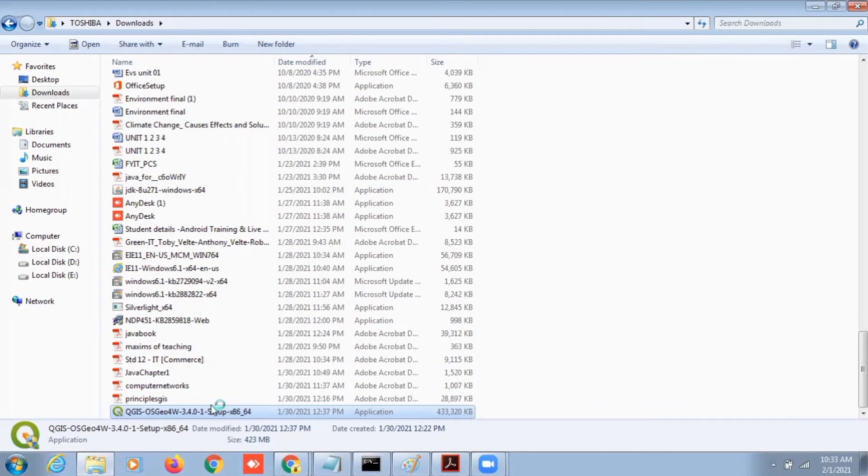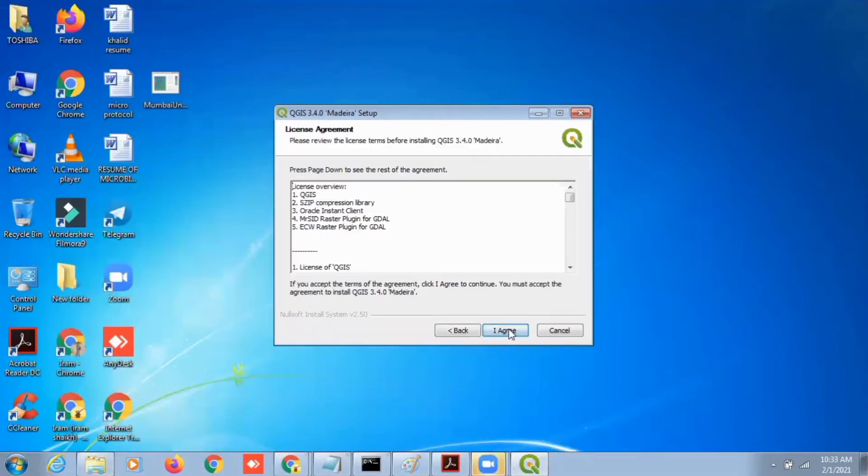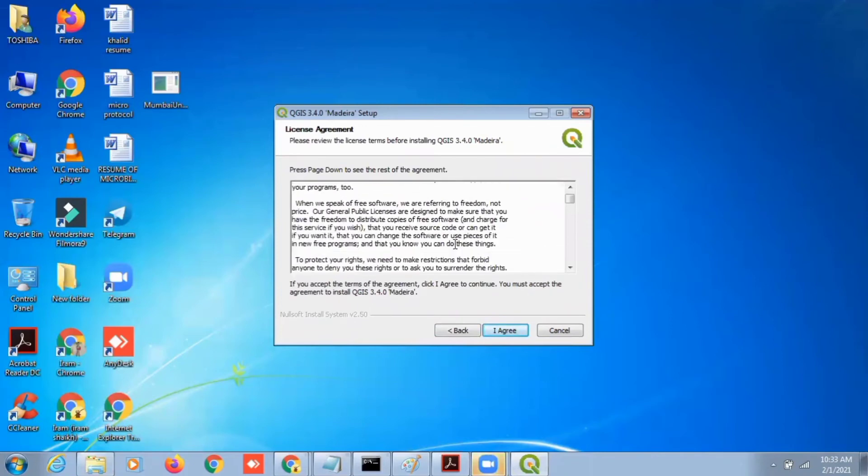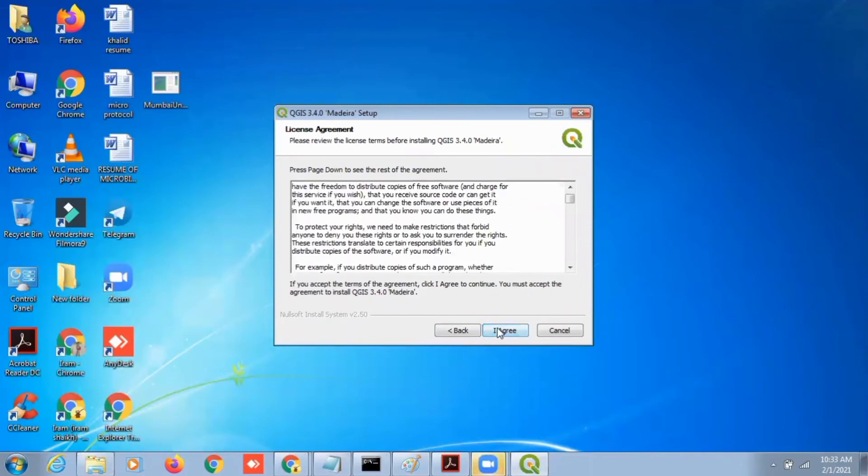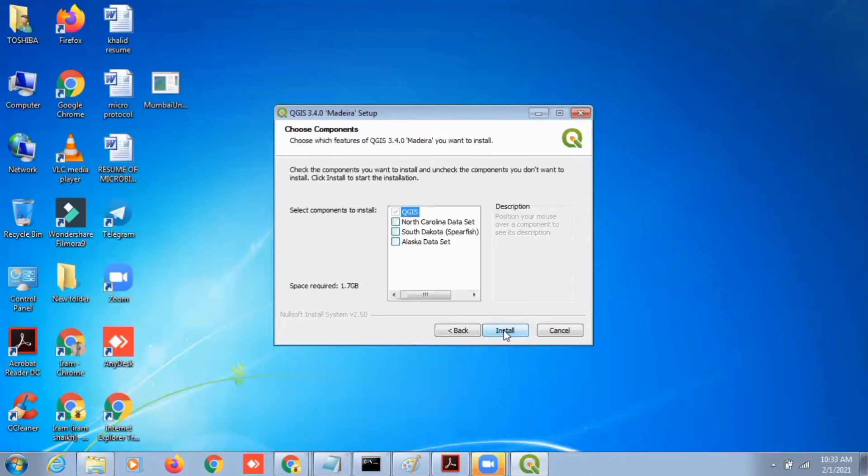Just click on next. You have to agree to the software terms, just click on agree. If you don't want to change the path of the installation, just click on next.